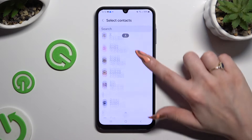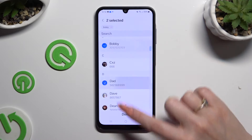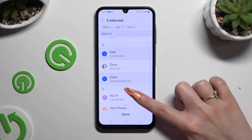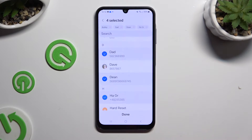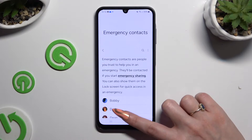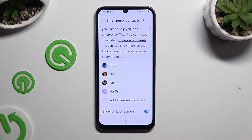Now click on all of your contacts that you wish to set up, and when you're finished hit Done at the bottom. As you can see, after that all of mine were successfully added.